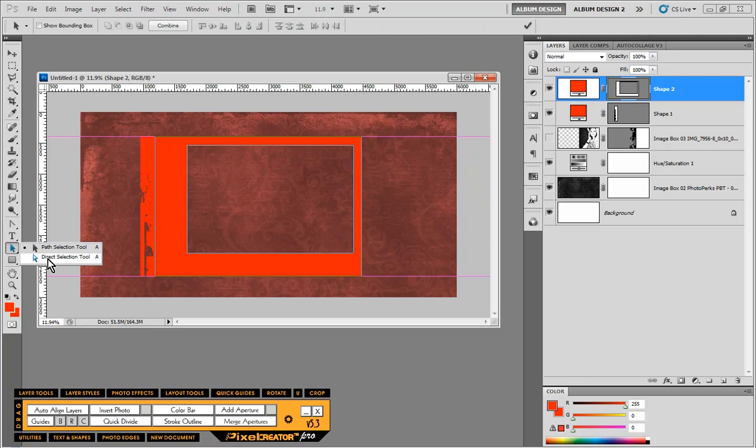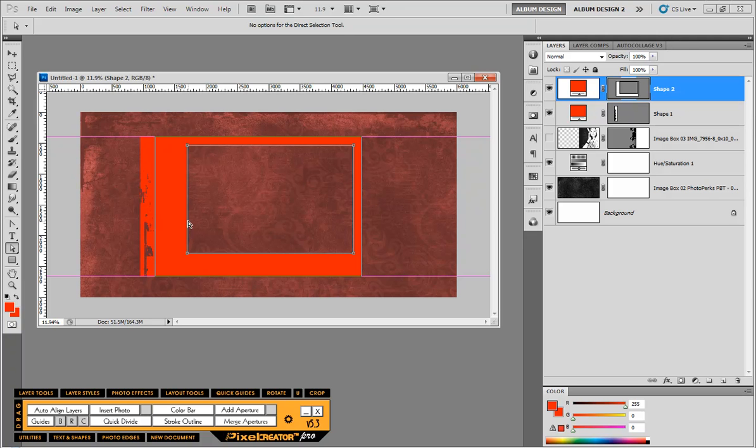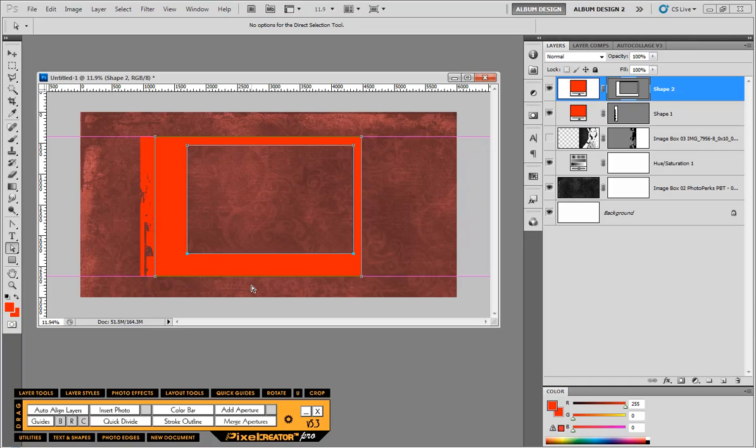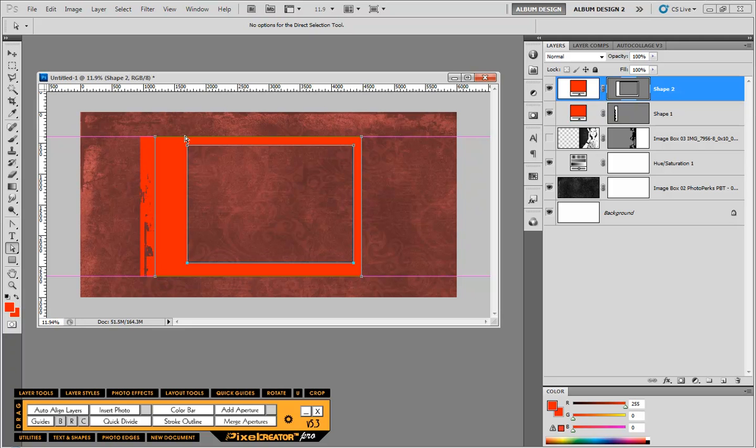So what I'm going to do is switch over to yet another tool, which is my direct selection tool. I'm going to click on that path. And notice these nodes that I get. I can actually come in here and I can select just the bottom two nodes. And with my arrow keys, I can move that down.